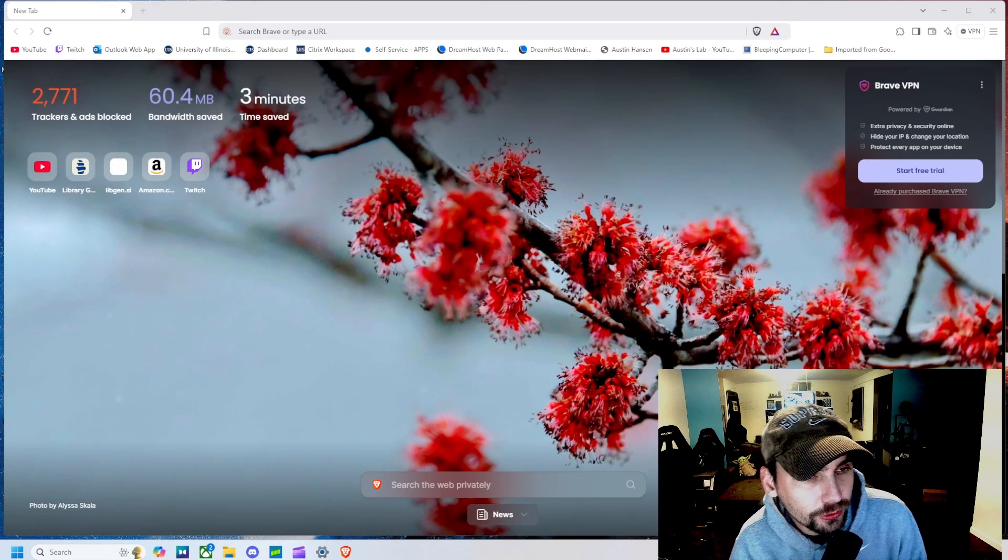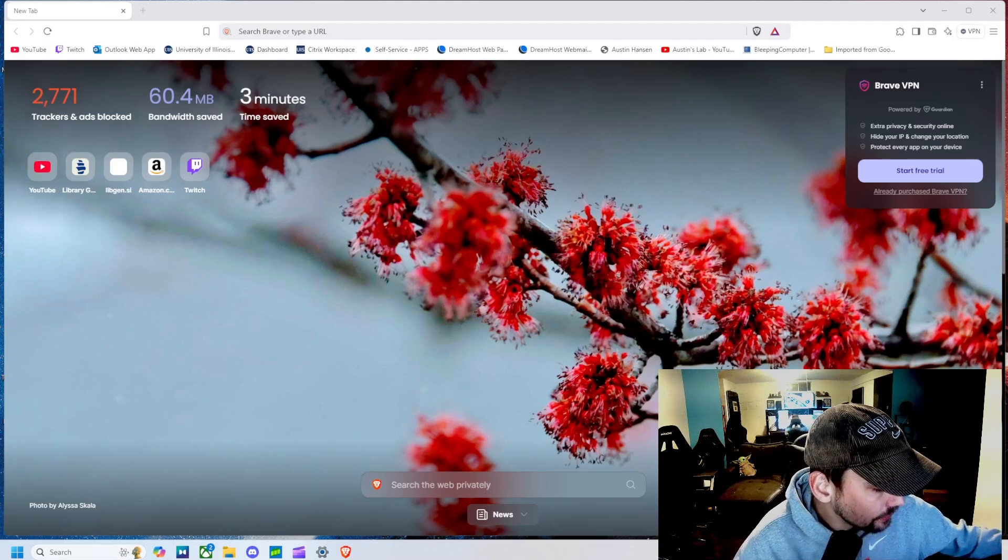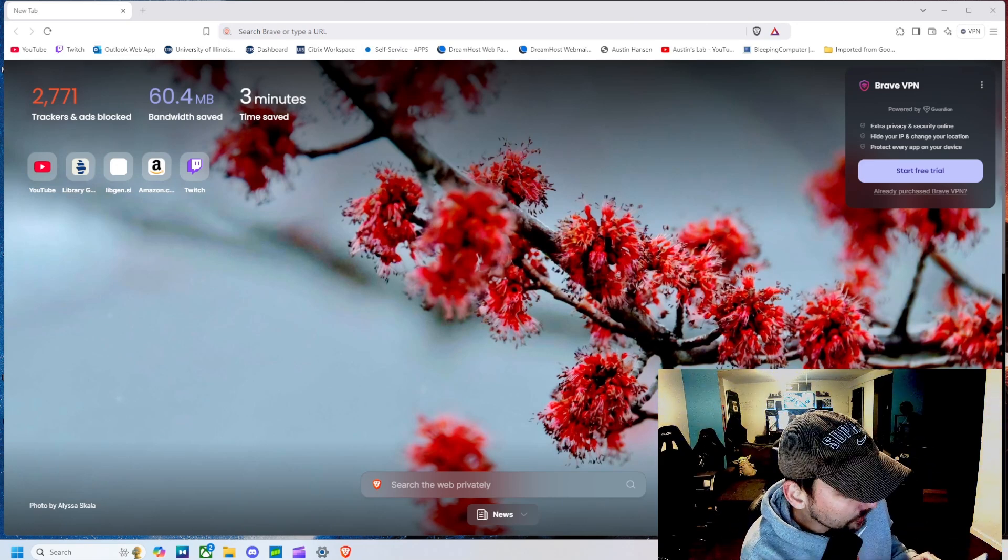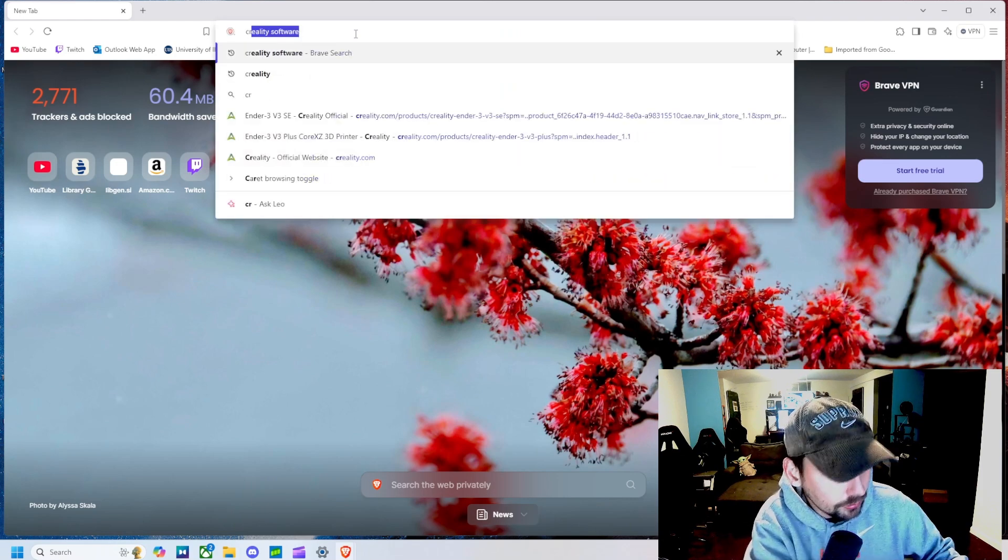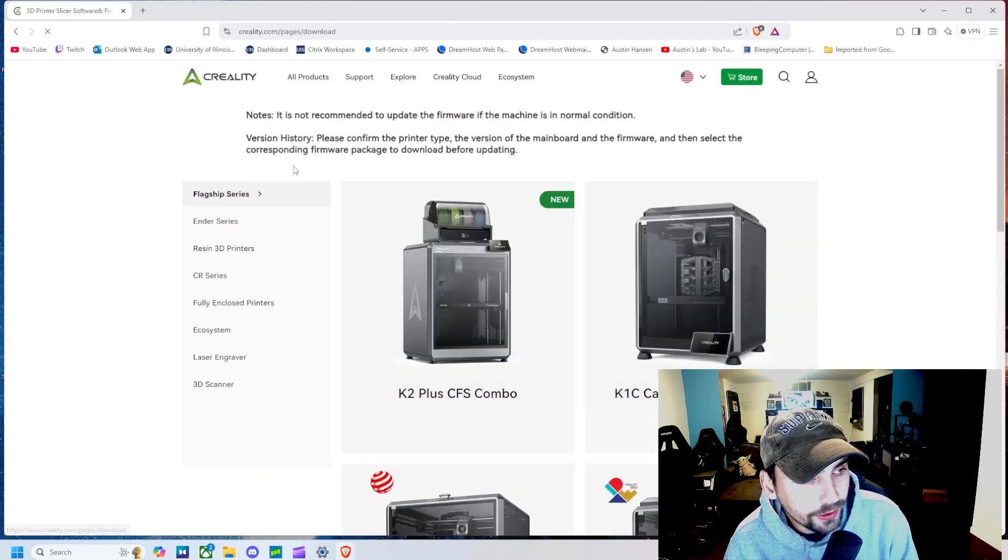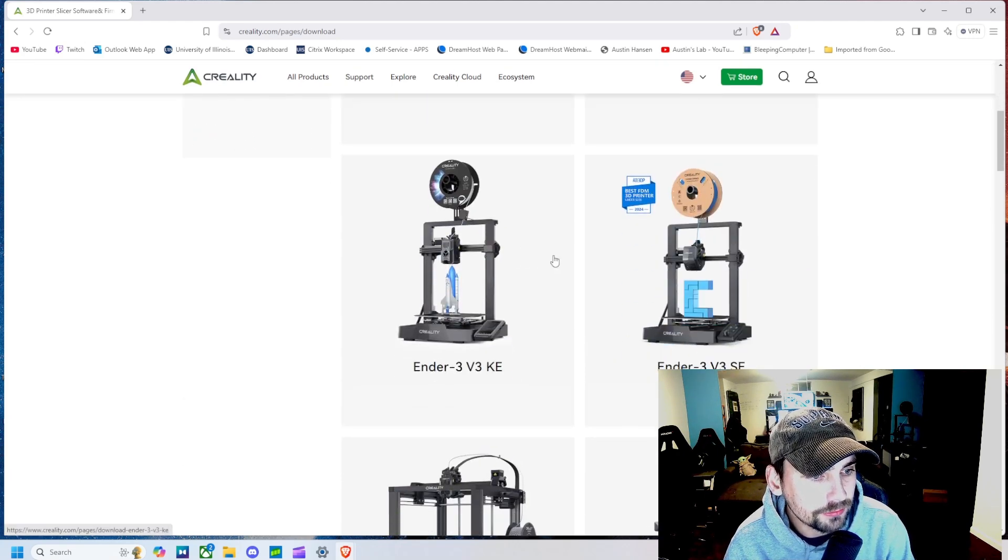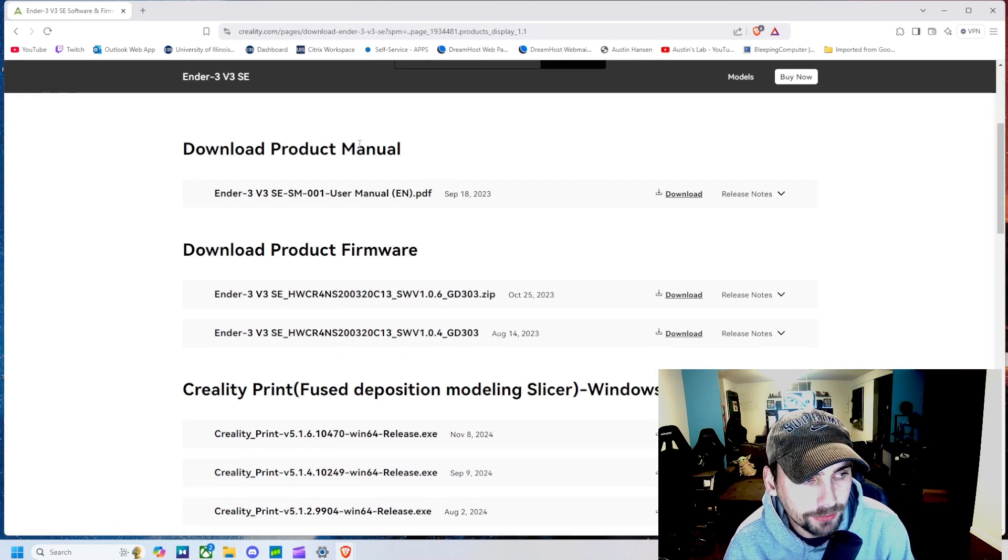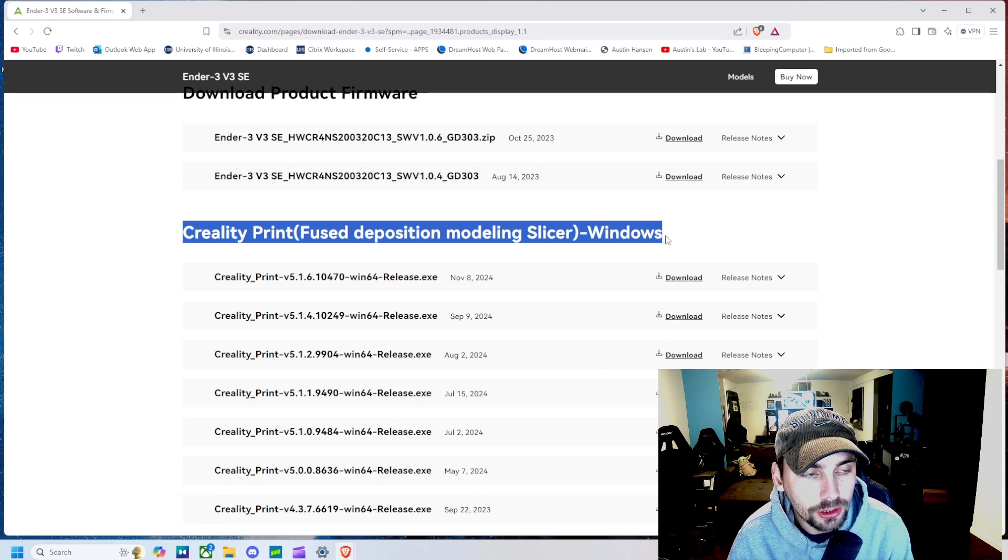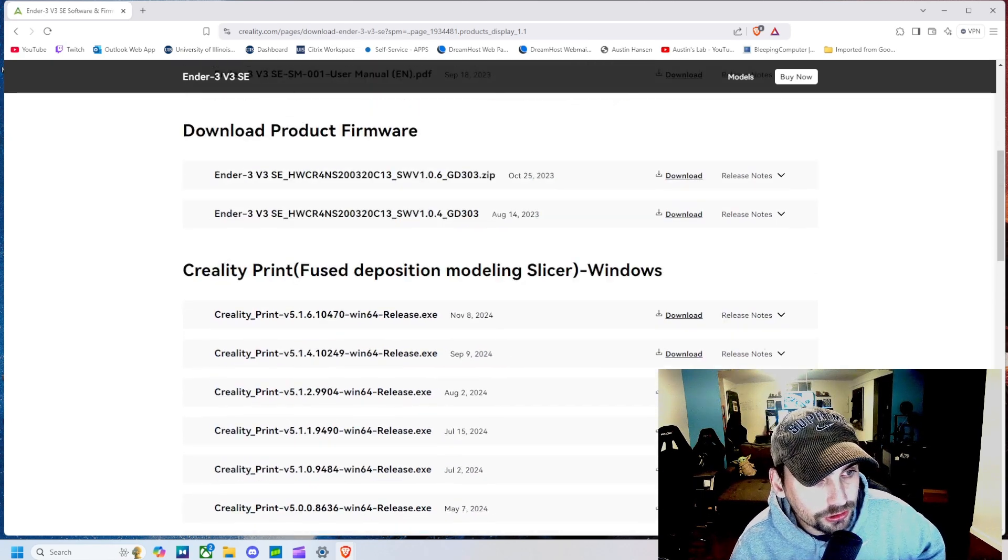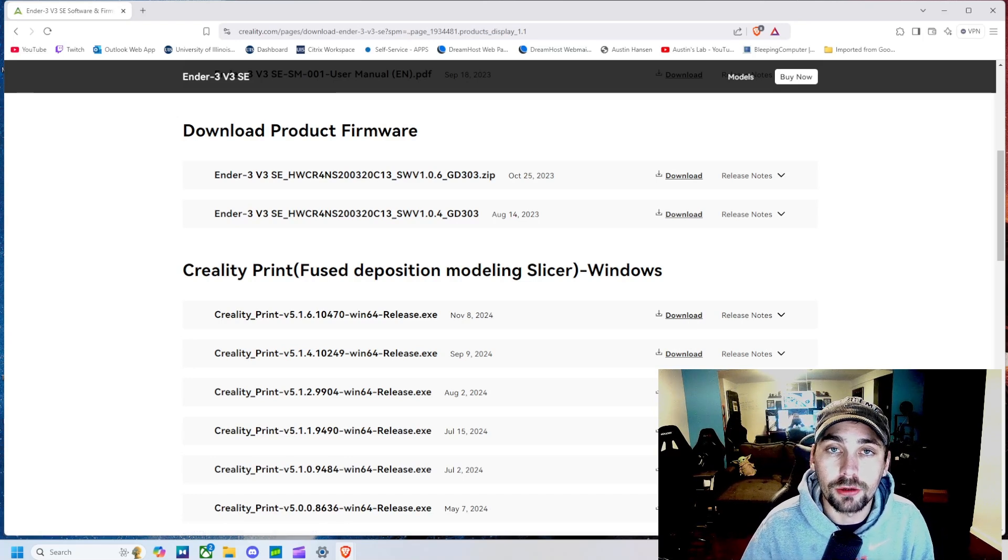Alright, so how we get this software is we can jump over to the interwebs and we are going to search up that website that I showed you in the beginning in this guide. There is also a QR code you can follow, but we are just going to go to the website itself and we are going to search Creality and then software. Then here it is going to bring us to what kind of printer we have. We are going to go Ender Series. We are going to go V3 SE. And then right here we have the product manual which I have been referring to in this video. Firmware updates and then right here is the slicer which is the software that we are going to be using to print on this machine. You can choose whatever version you want for the machine you have. Download that right here and then we are going to jump into that to get our first print.